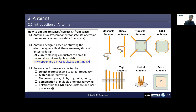Antenna performance is affected by the following: length representative (length corresponding to the target frequency), material, permittivity, shape (like rod or plate, circle, ring, cubic, cone, and so on), combination of multiple antennas (usually called arraying), and relationship to a ground plane (distance and ground-plane area).